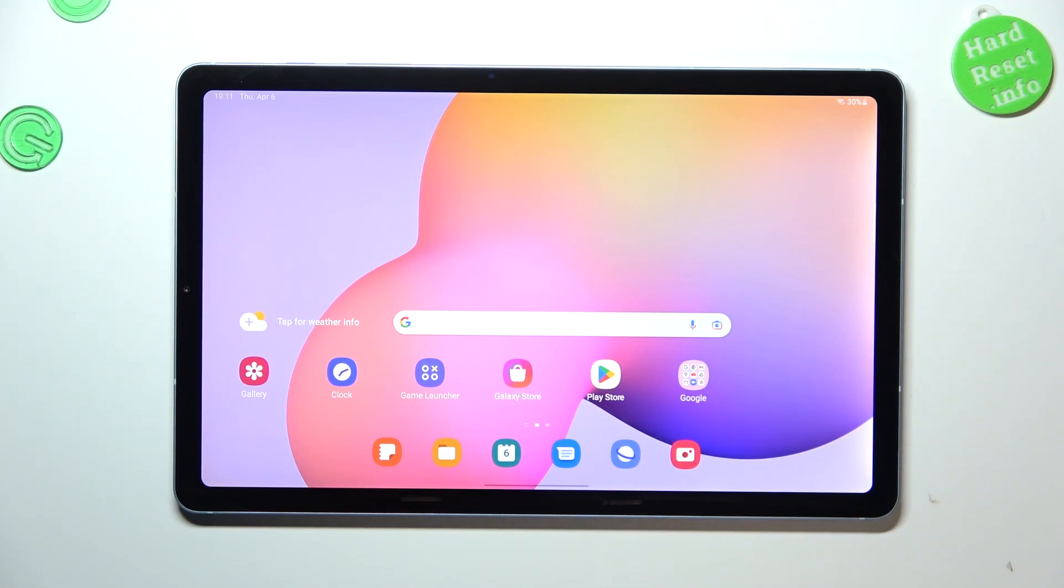Hi everyone, in front of me I've got the Samsung Galaxy Tab S6 Lite and let me share with you how to change video resolution on this device.